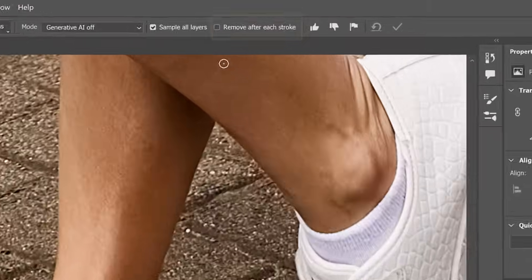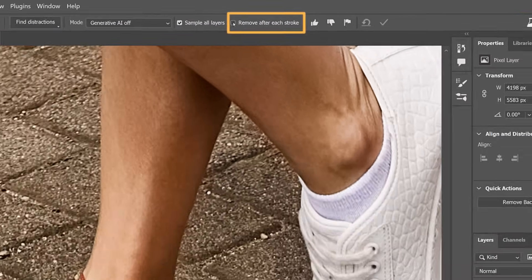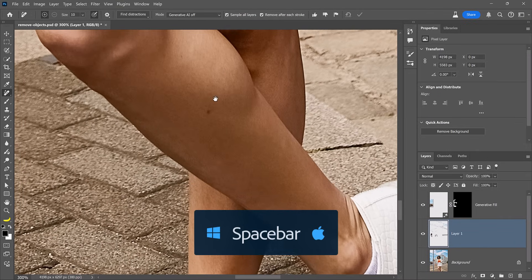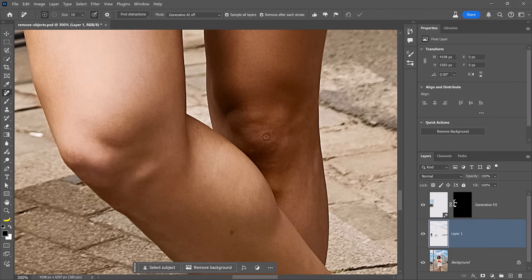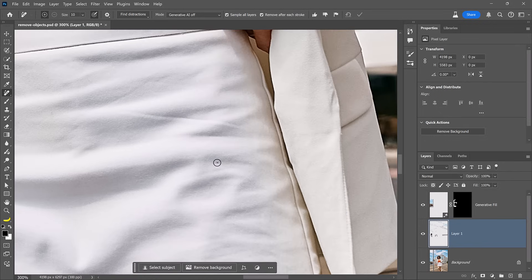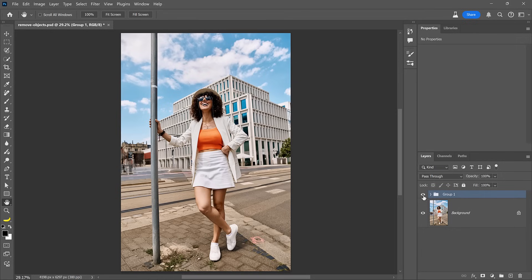Let's check 'Remove after each stroke' and continue removing small distractions. You can hold the Space bar and click and drag to pan, finding distractions and blemishes — like on her knee, and a few black dots on her skirt. You can continue panning and removing any other distraction. You can also remove wrinkles: the creases are fine, but these wrinkles don't look good. Simply click and drag over them and the Remove tool has no problem removing them. The Remove tool does an incredible job, even without Generative AI.